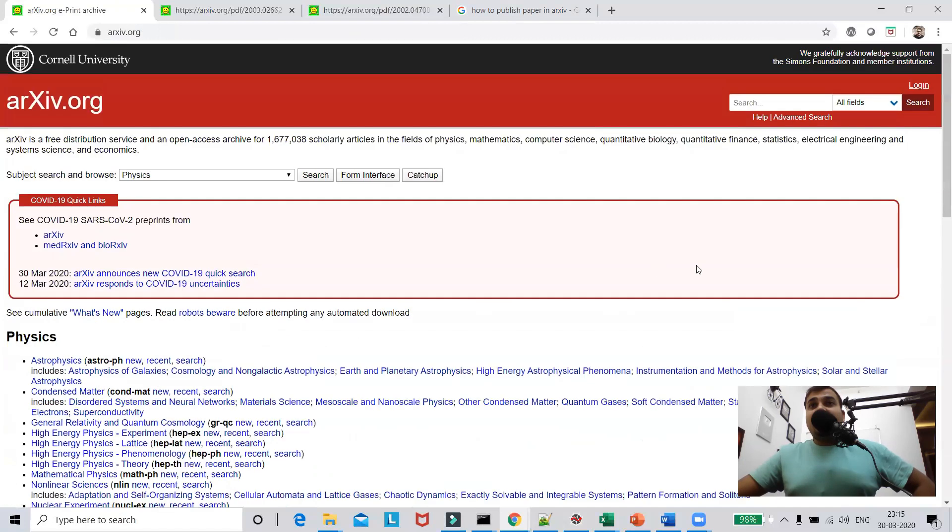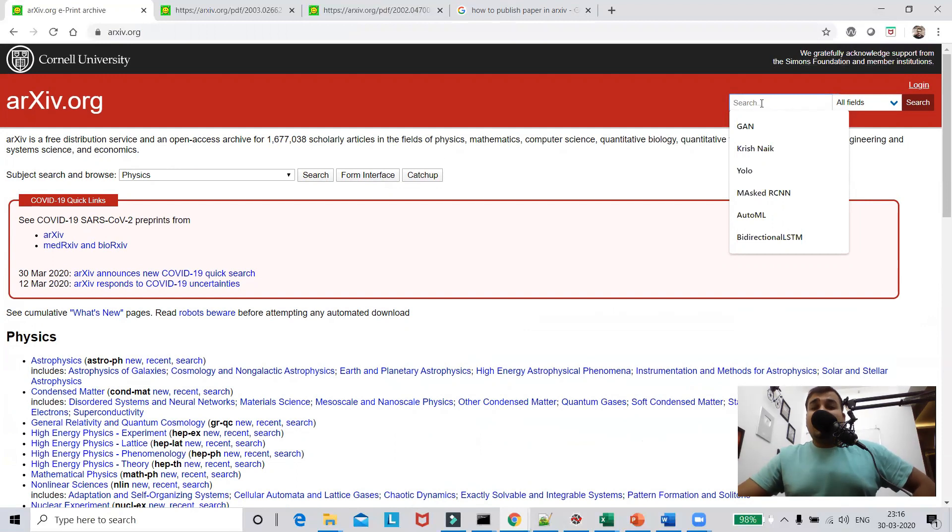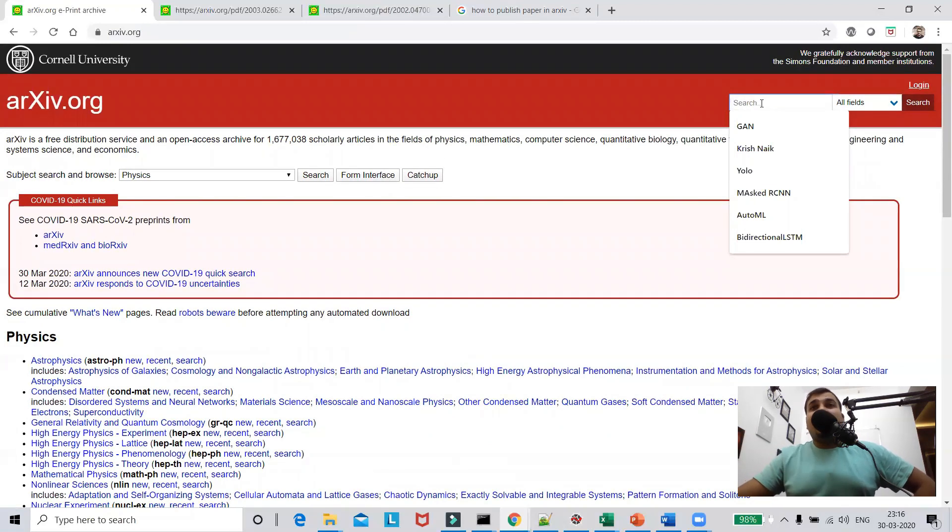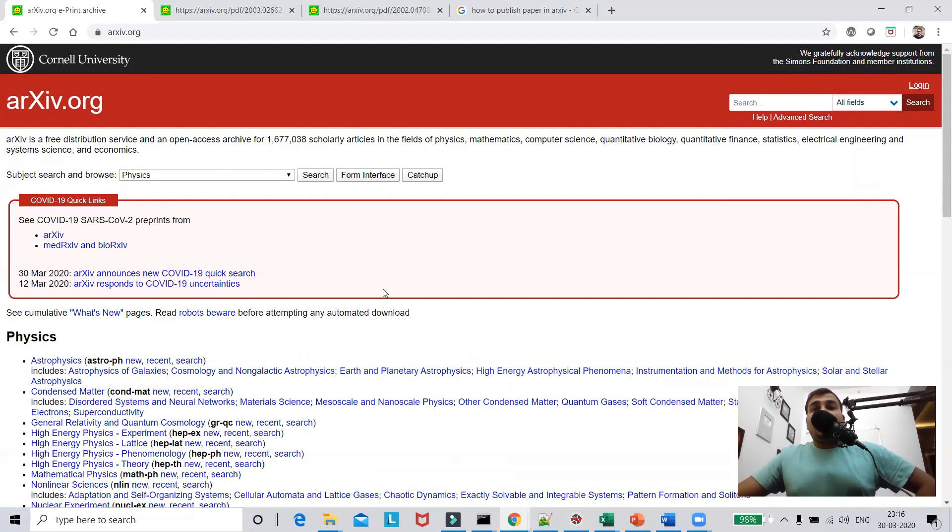Now apart from this guys, just try to search. I'll give this particular link in the description of this particular video. And trust me one thing guys, you need to learn continuously if you are planning to move into data science. It's pretty much important and many of you have also asked me that Krish, how do you keep yourself up to date?